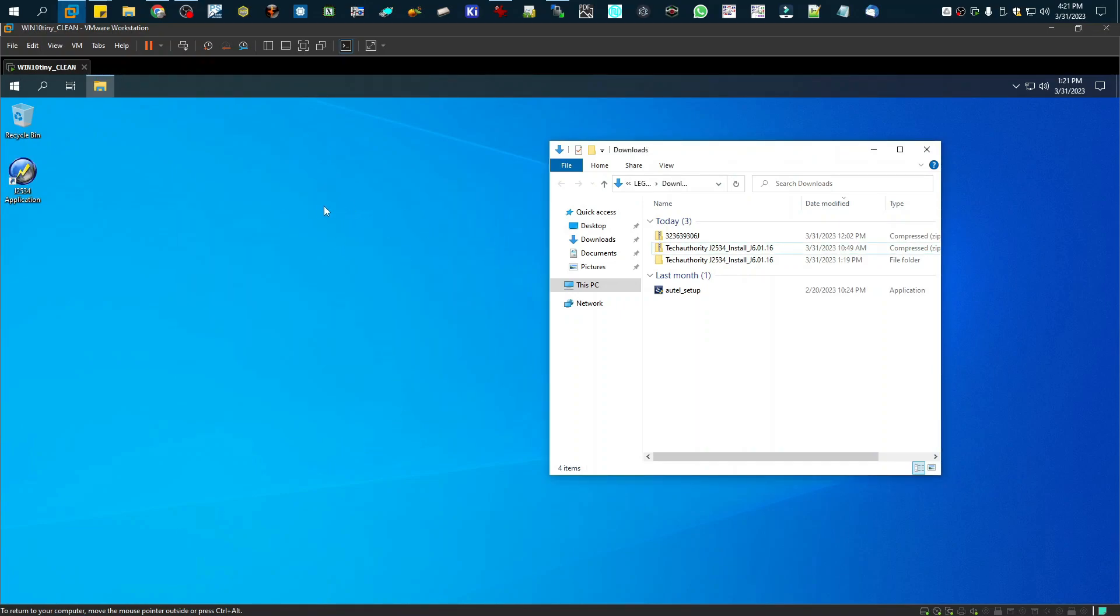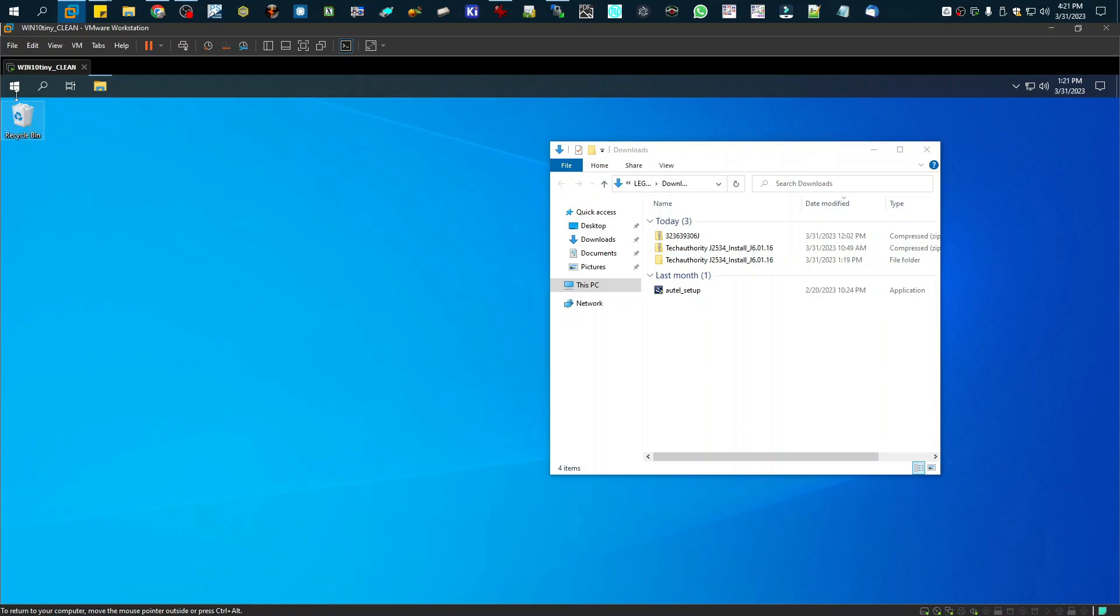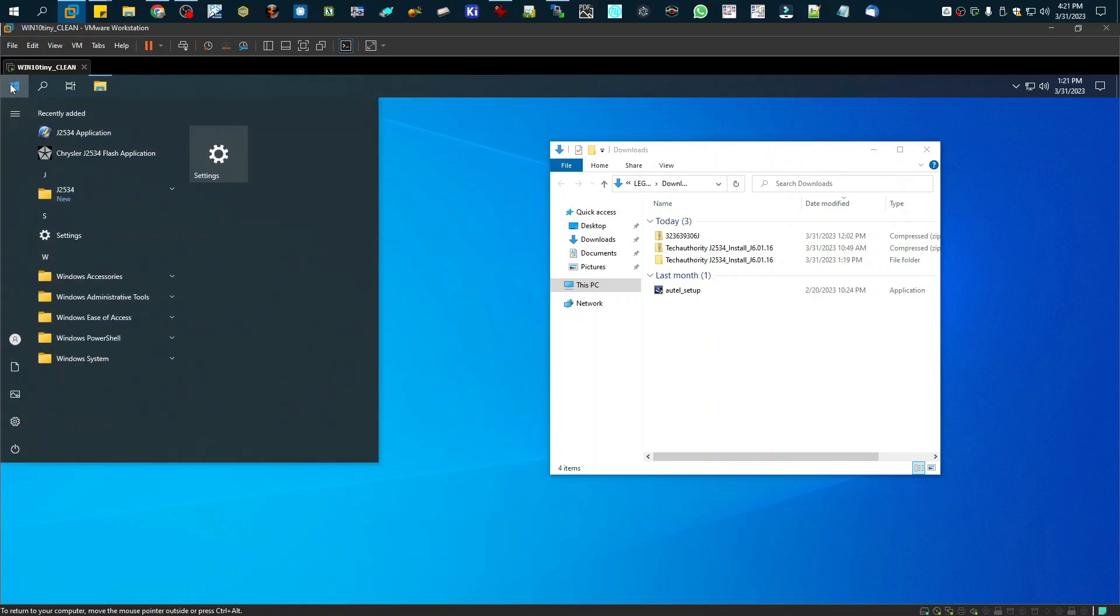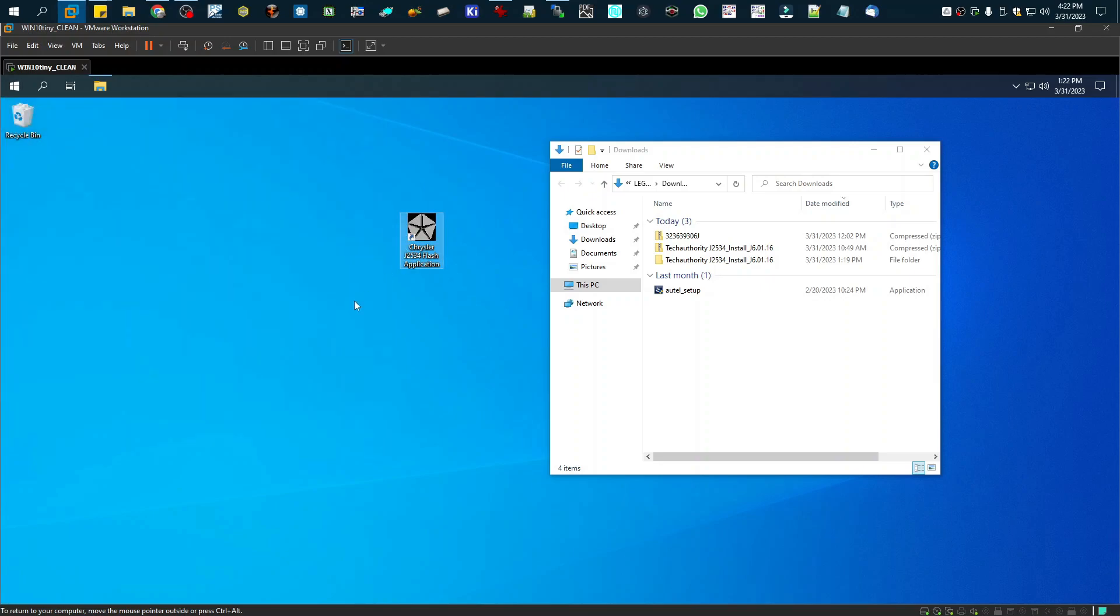Alright, so that is finished installing. This icon right here, we're going to go ahead and delete that. We do not need that one. We only need this one. So I'm going to move that here.